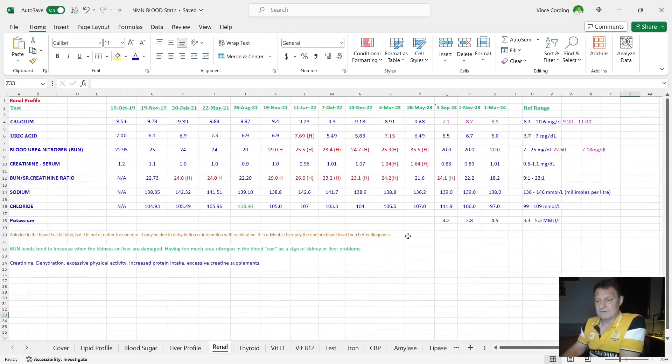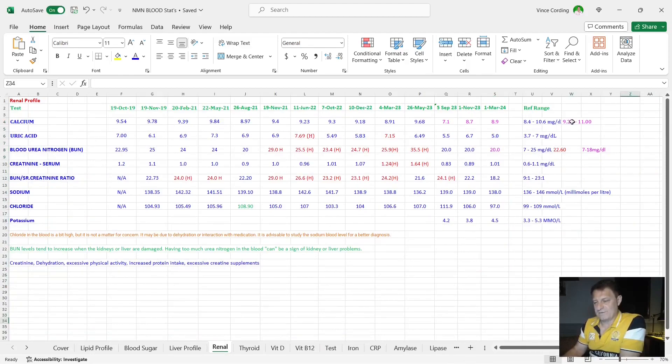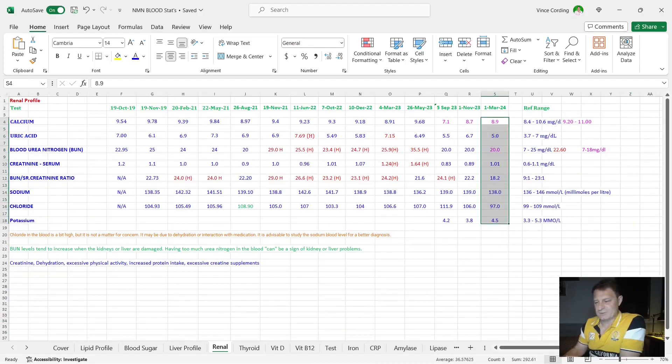Moving on to my renal profile, you can see here everything is either pink or blue, depending on the reference range that it's supposed to be in. But these are all okay, so not really much to talk about when it comes to my renal profile.